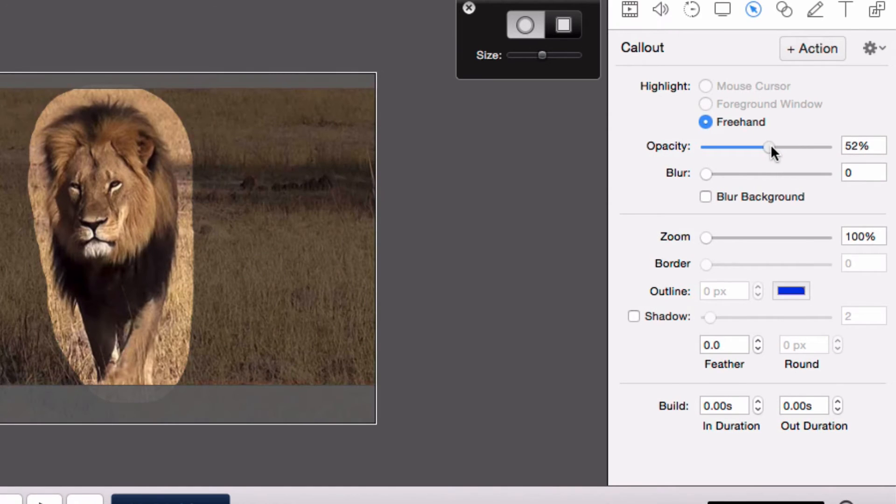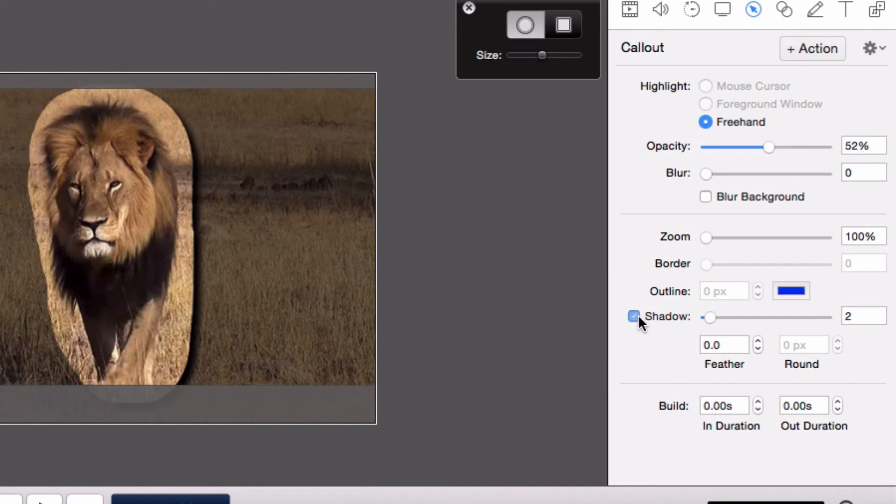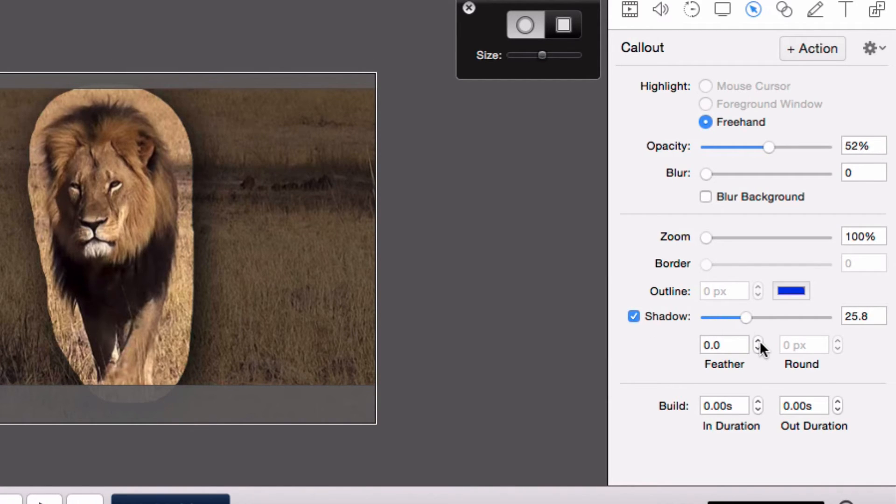Let's change the opacity of the background and even add a shadow and some feather to our callout. Now we have a nice looking highlight.